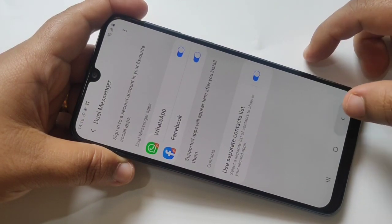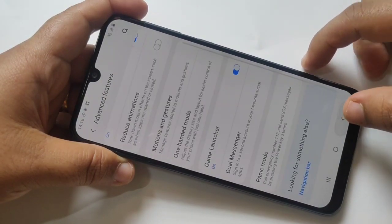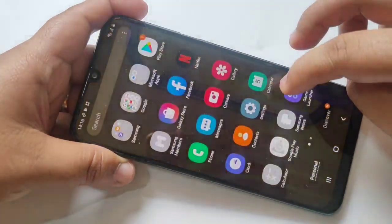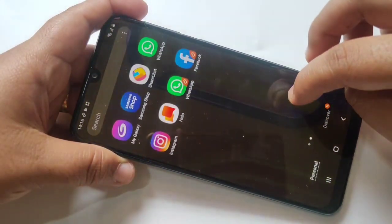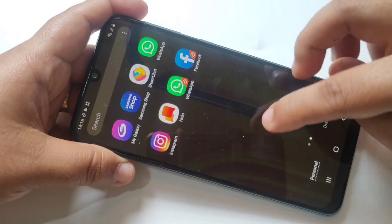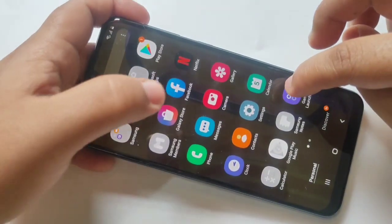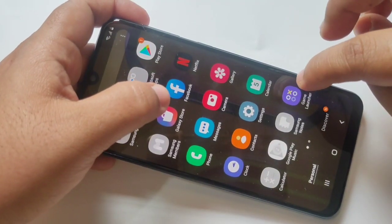All is set — go back. Then here you can see two Facebook and two WhatsApp.